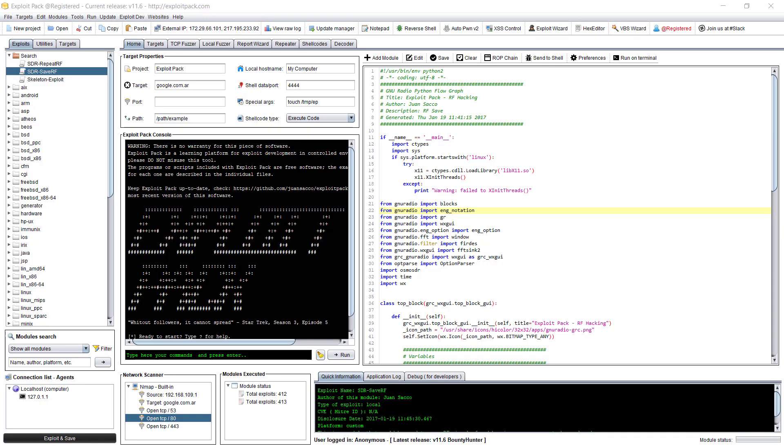Hello guys! Welcome back to another tutorial of Exploit Pack. On this one I'm going to show you how to run an exploit inside this exploitation framework.